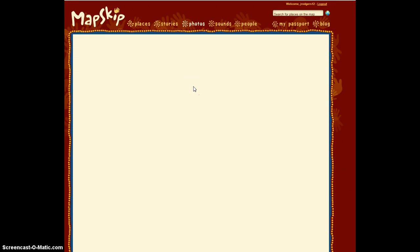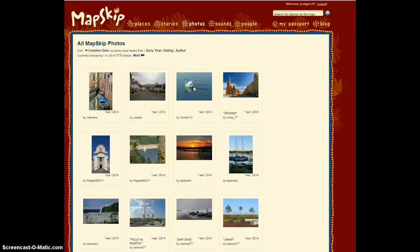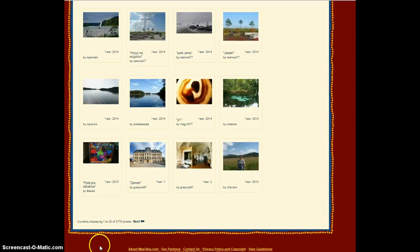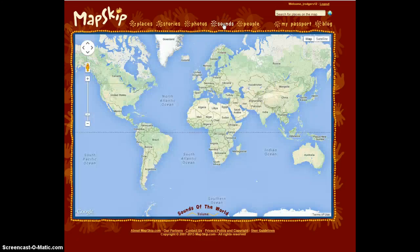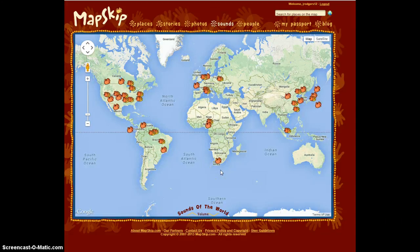The Photos link allows users to view all photos that have been used in MapSkip stories. Pages can be navigated using the link down below. This does take a little while to load sometimes. The Sounds link allows the user to hear the sounds other MapSkip users have used. This also takes a while to load. Scroll over the small hands to see if somebody has added a sound.